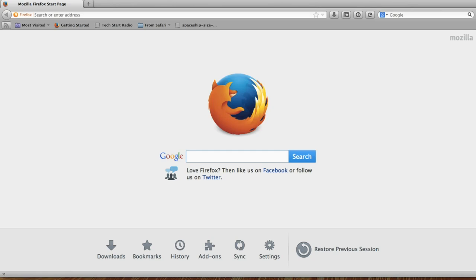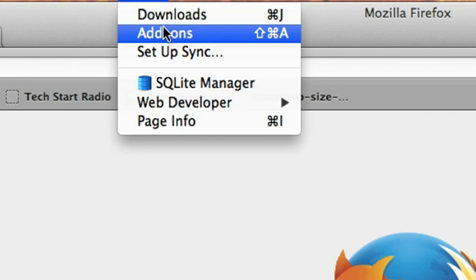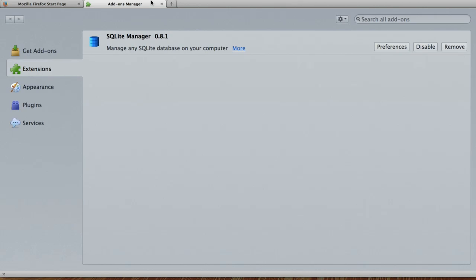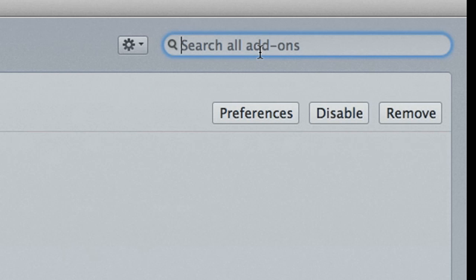In order to change the font size in Firefox you have to use something called an add-on. Start by going to your tools menu and choosing add-ons. In the search box type theme font size changer.